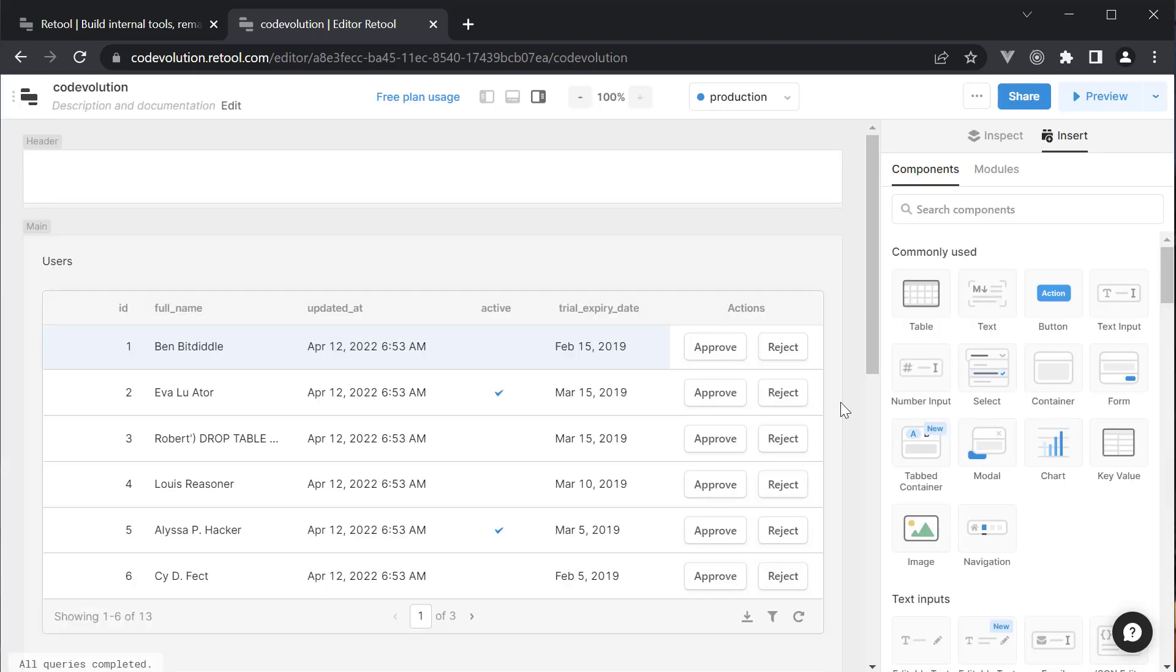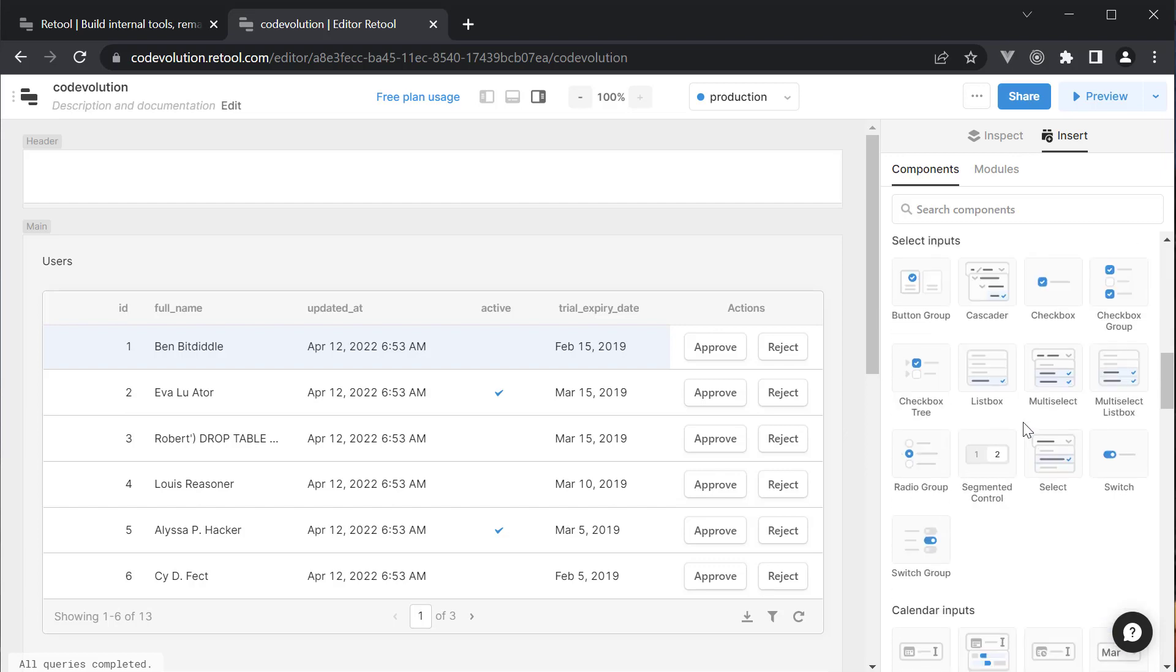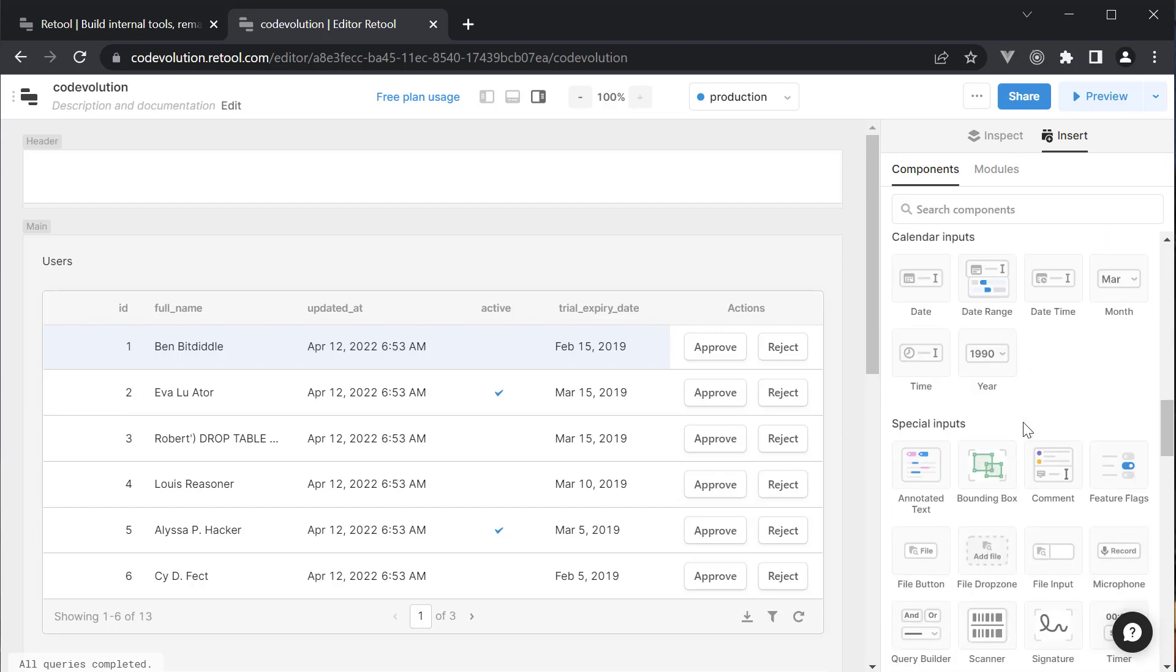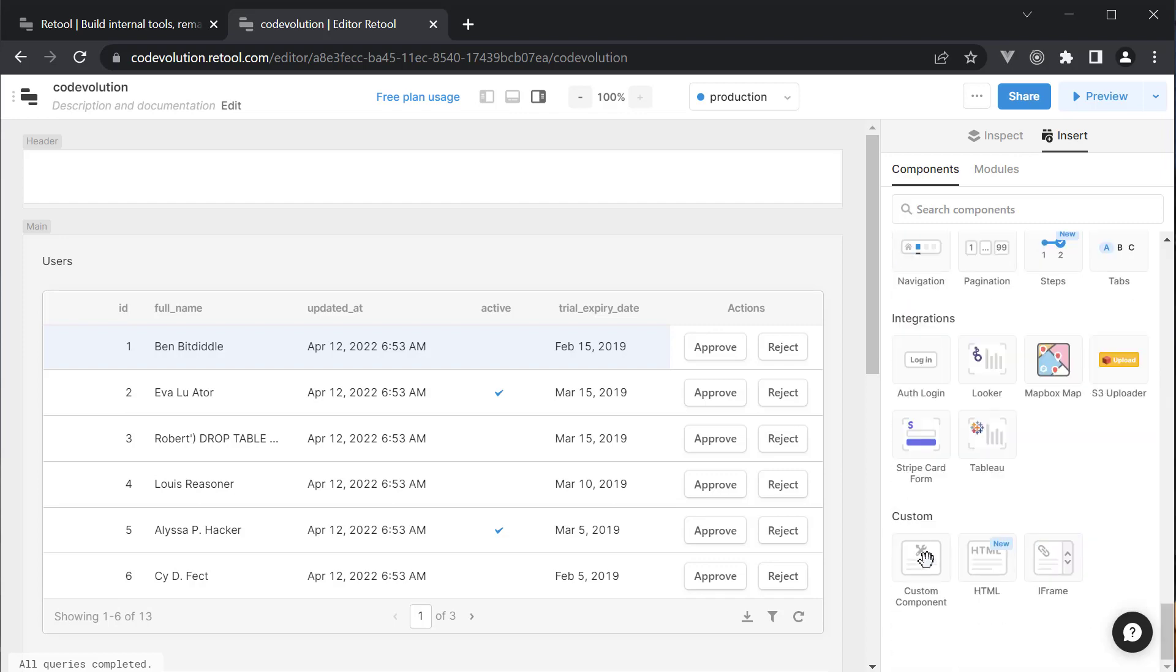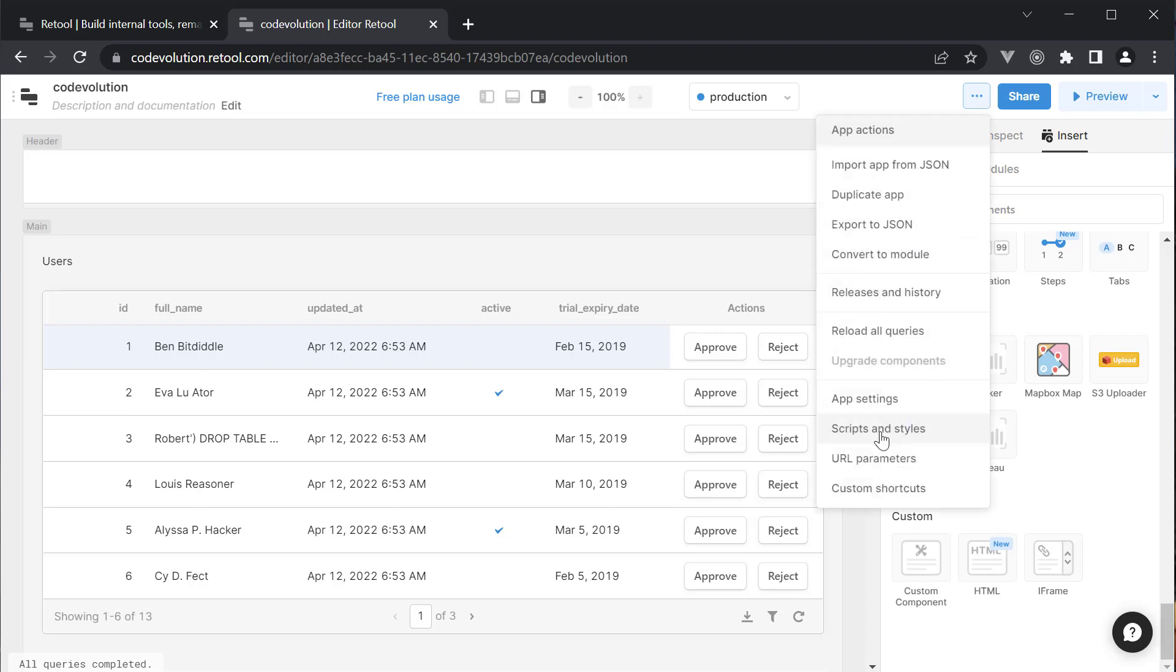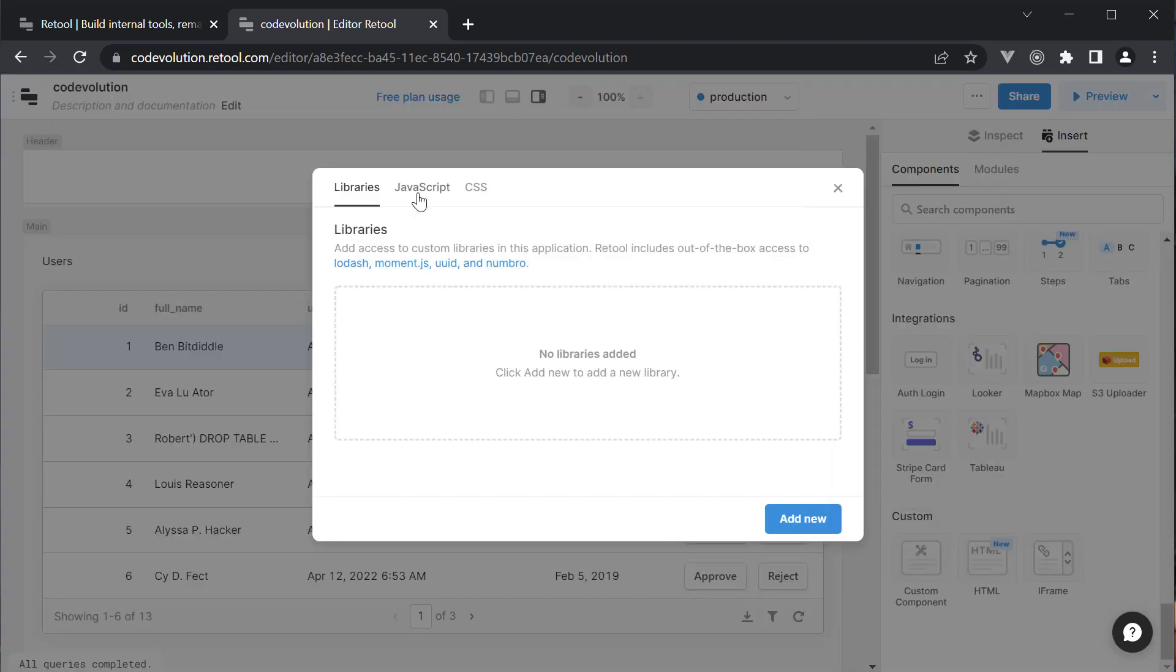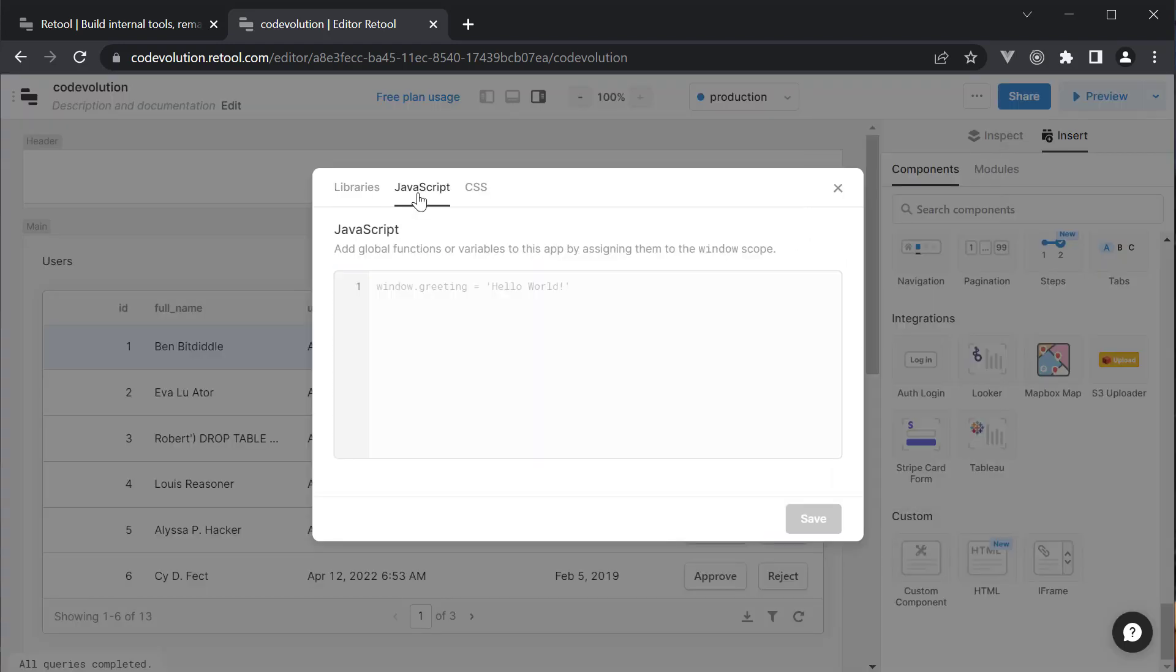Now apart from what we have already seen, there are other handy features that make development all the more easier with Retool. For example, you can add custom components. If you can build it in React, you can use it in Retool.